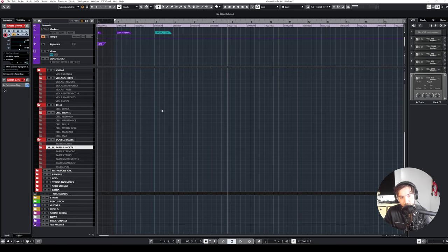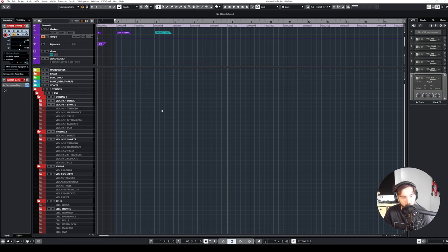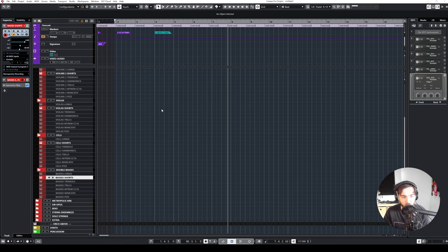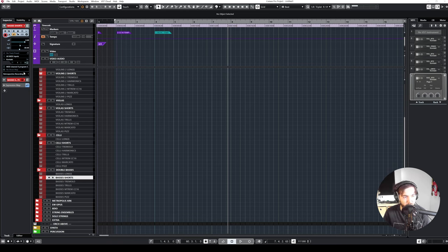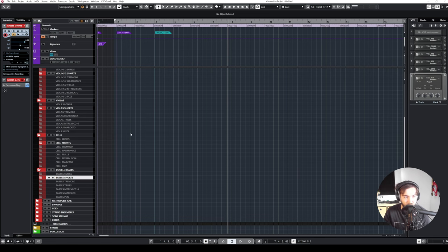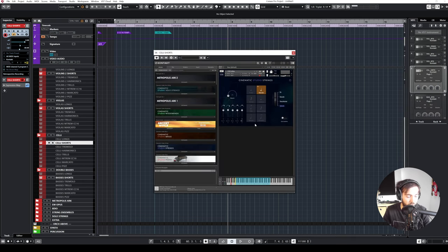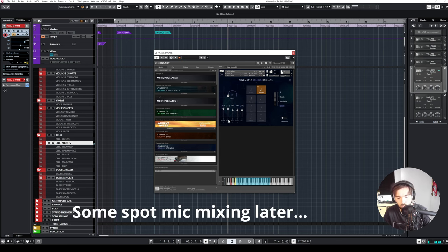I have now a blank screen in front of me and I have no idea what I'm gonna do with it, except for the fact that I want to use the new spot mics from Cinematic Studio Strings, especially in the low register. I heard this demo and I really liked how these sounded more close up.